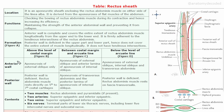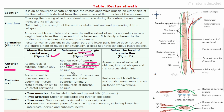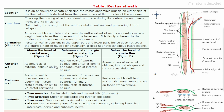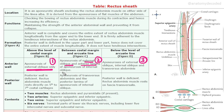The anterior wall of the rectus sheath above the costal margin is formed by the external oblique aponeurosis only. Between the costal margin and the arcuate line, there is the aponeurosis of the external oblique as well as the anterior lamina of the internal oblique. Below the level of the arcuate line, there is the aponeurosis of the external oblique, internal oblique, as well as transversus abdominis — all three muscles form the anterior wall in the lower part. To remember this: one structure in the upper part, two in the middle part, and three in the lower part.